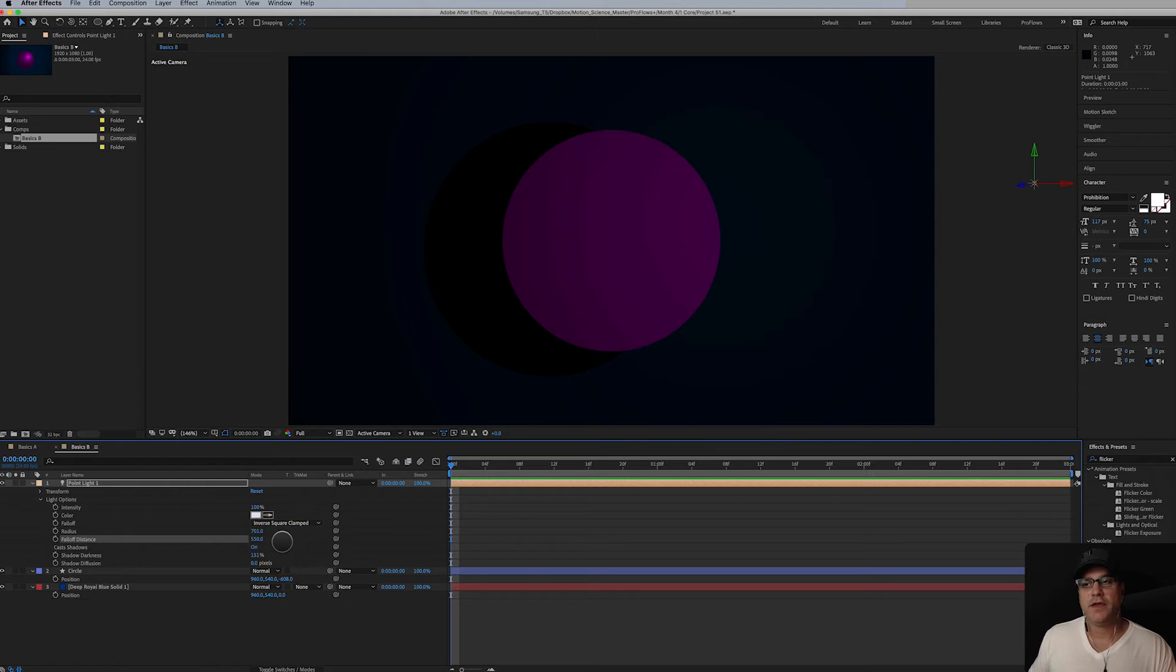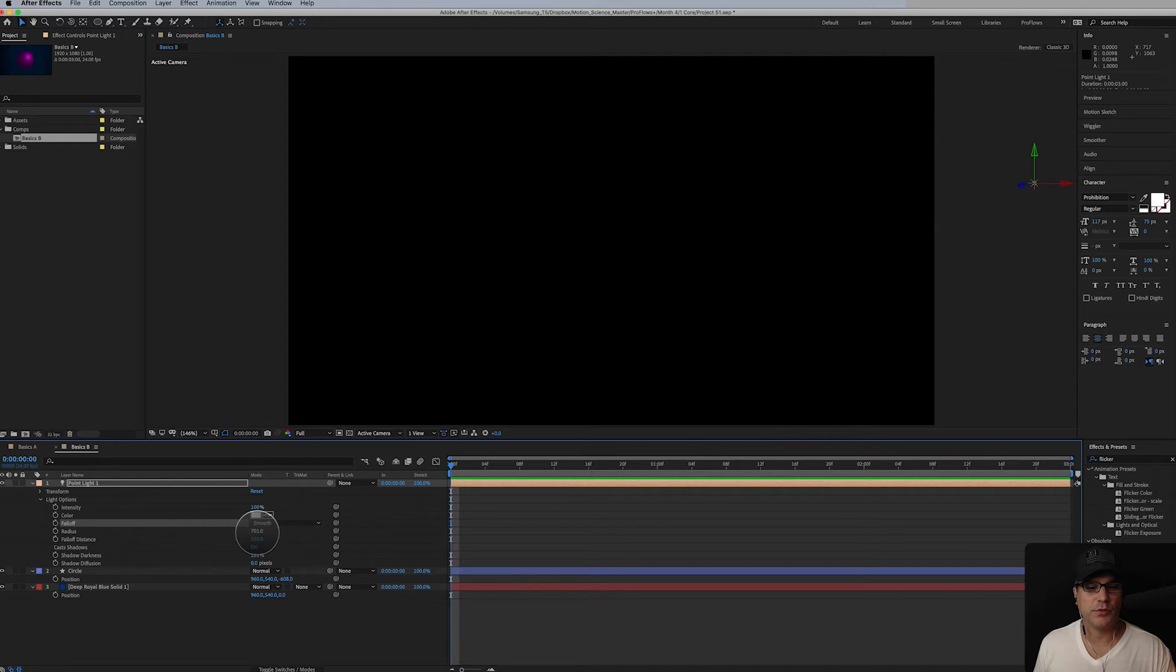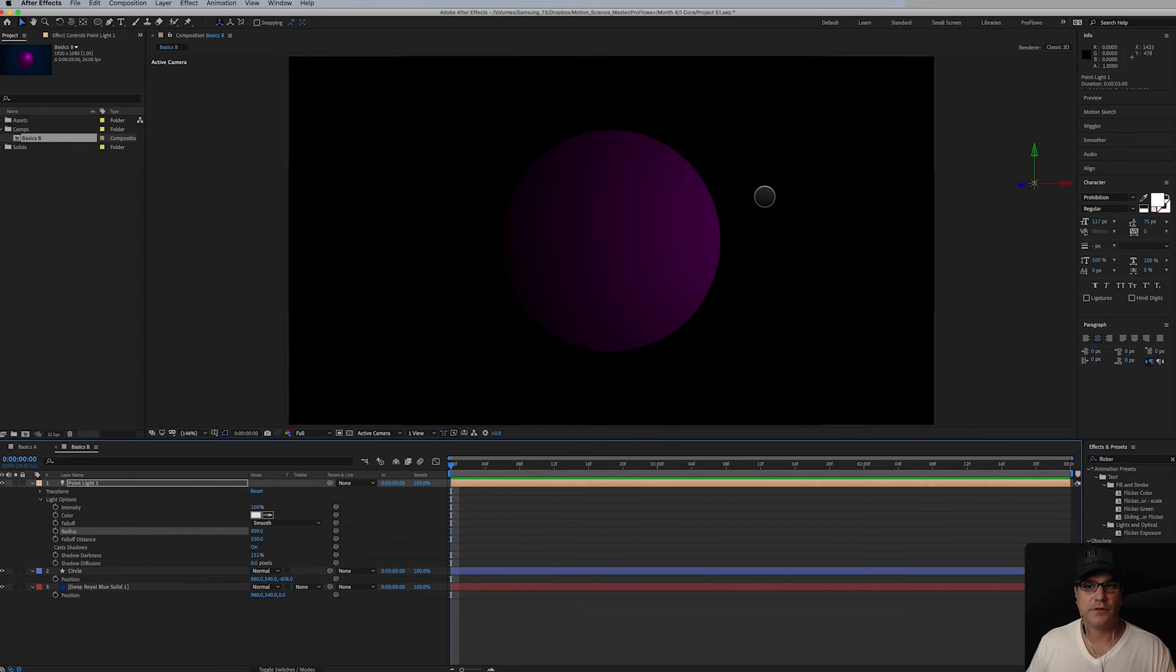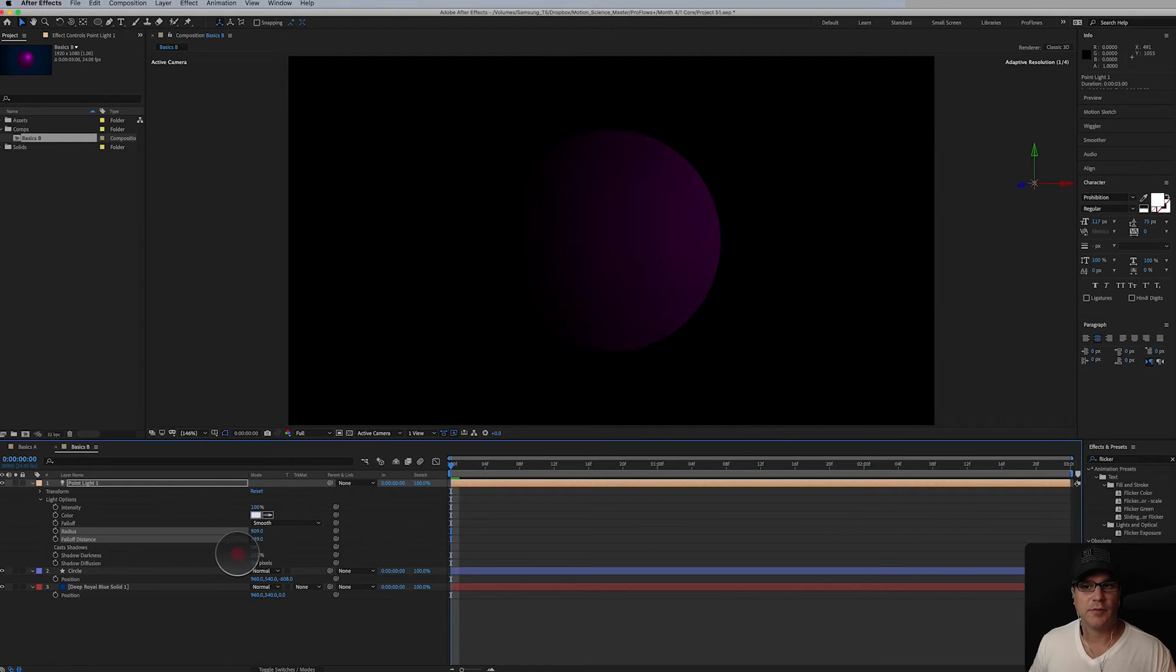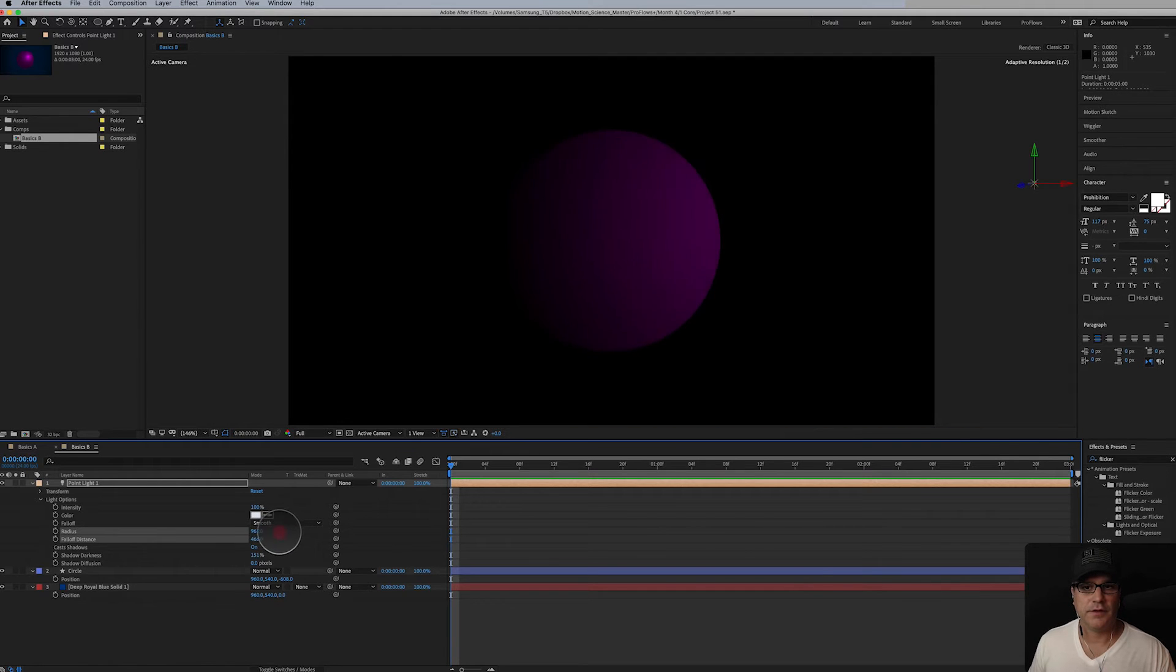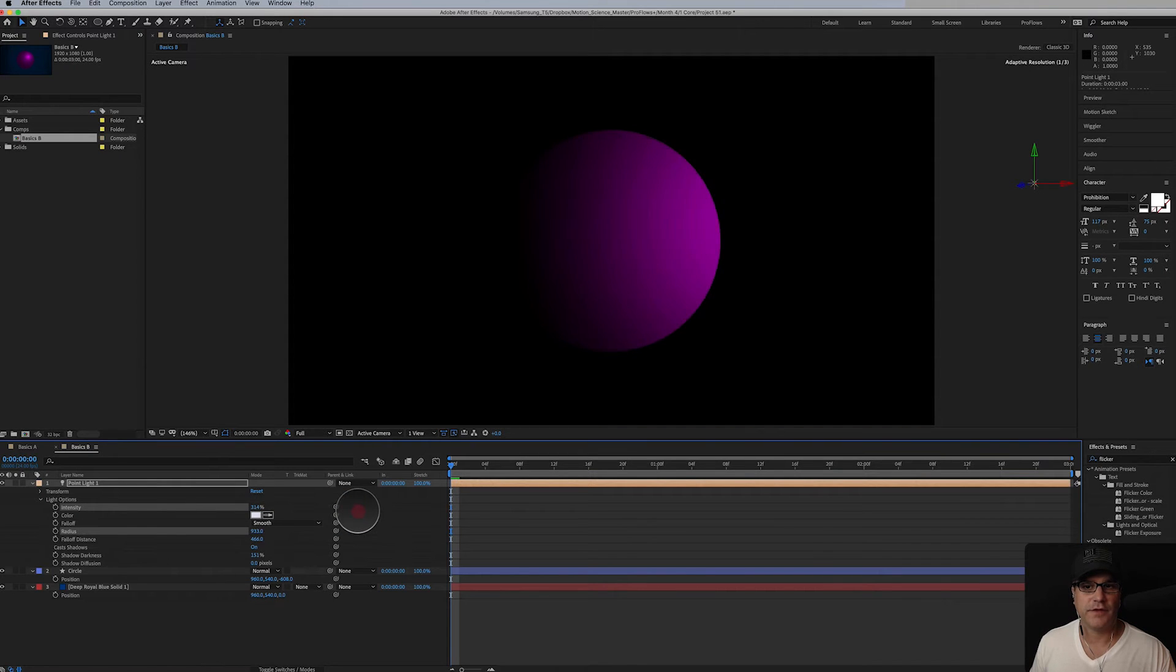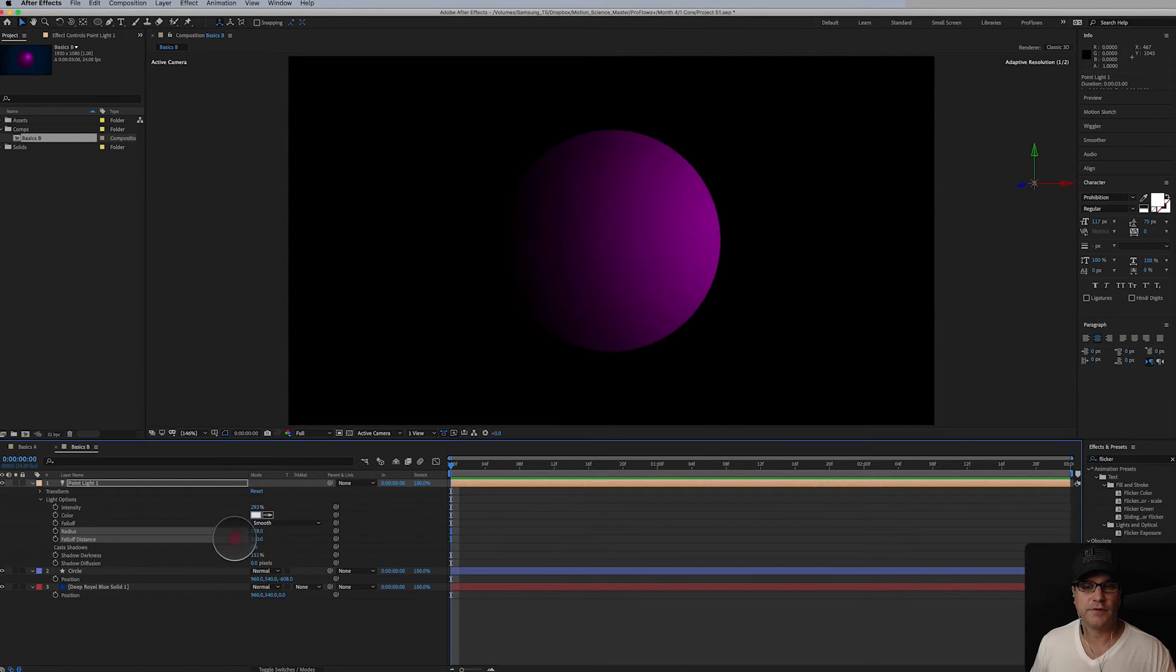Essentially what you have is a falloff radius and a falloff distance. Again I'm not going to get into scientifics about these. I like to typically work with smooth and I play around with things like the radius here. So you can see the radius is just like a soft sphere of light here. The falloff distance is kind of like the feather of that. So if I crank the value up, this is starting to look kind of nice just by playing around these values here.